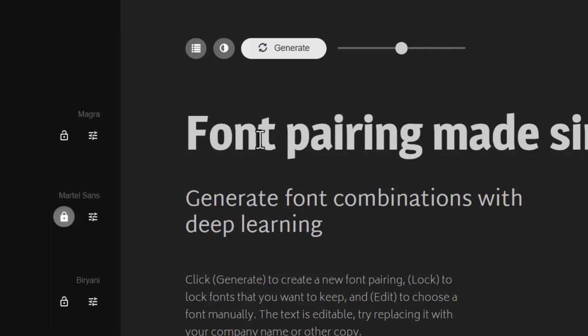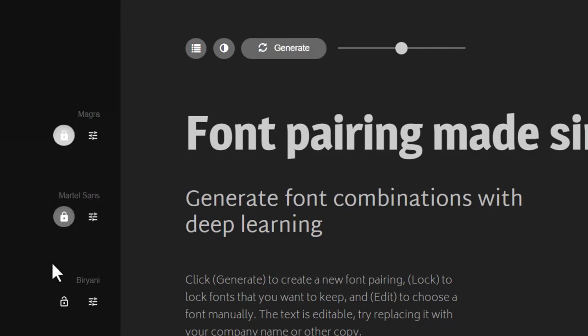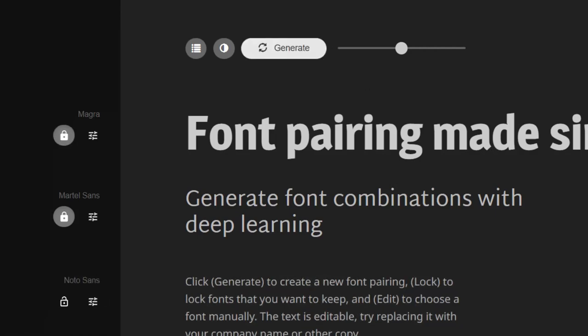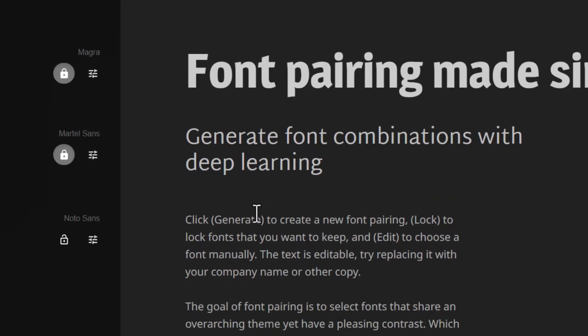Now I'm okay with my title and my subtitle. So I'm going to lock this and we have both of them locked and I just want one more option for my body content. So let me click on generate and you will see that we have another option called NotoSense that works well with these two fonts.